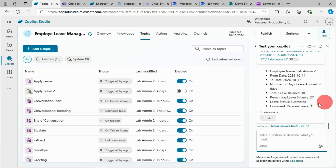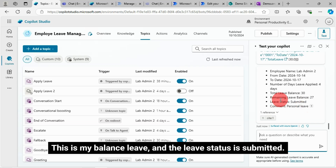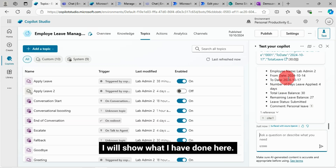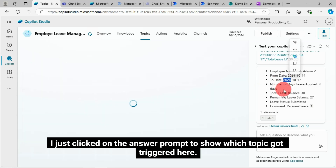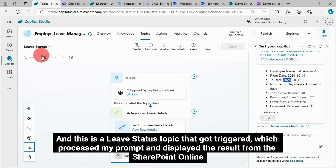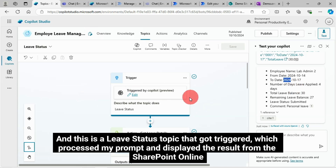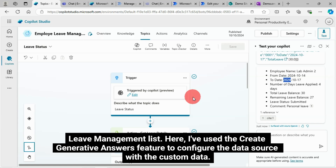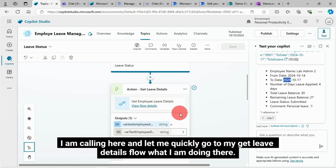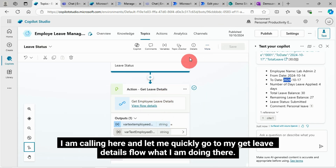This is the total leave, this is my balance leave, and the leave status is submitted — it is working. I'll show what I have done here. I clicked on the answer prompt to show which topic got triggered. This is the leave status topic that got triggered, which processed my prompt and displayed the result from the SharePoint Online leave management list. I've used the create generative answers feature to configure the data source with custom data. This is the get leave details flow I am calling here.